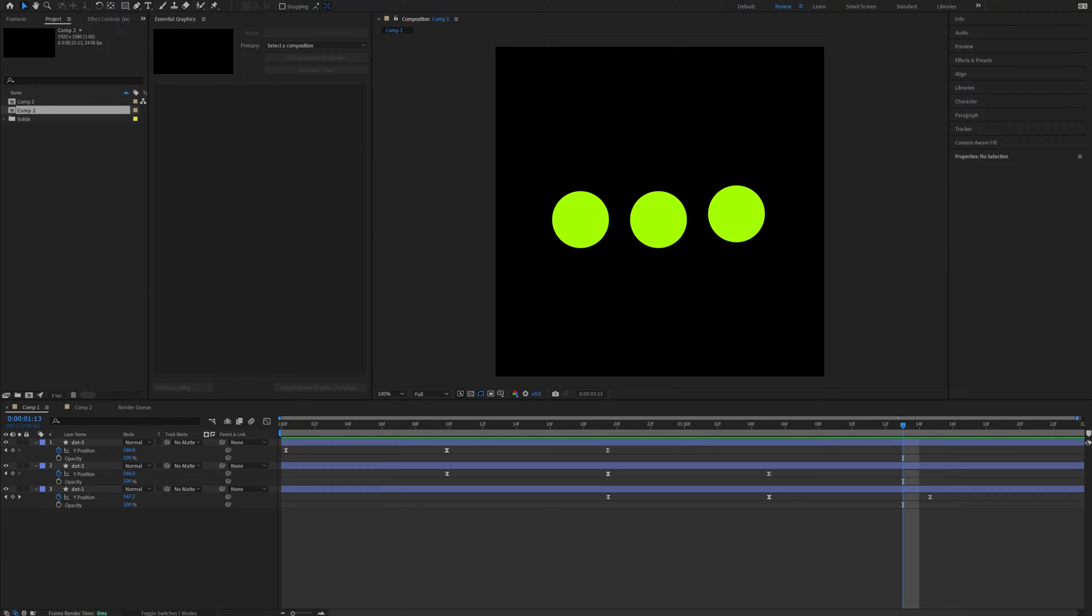Hello there, Kristof here and in this video I'm gonna show you a free way to export your After Effects animations as JSON.